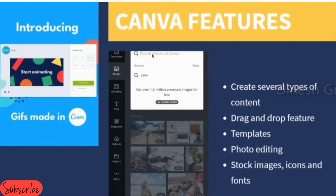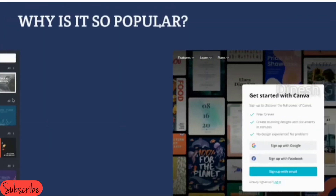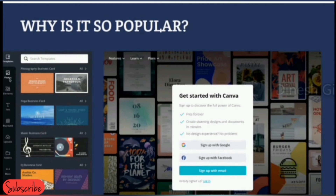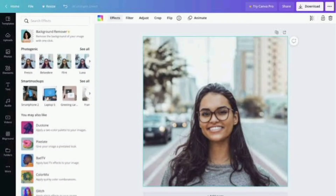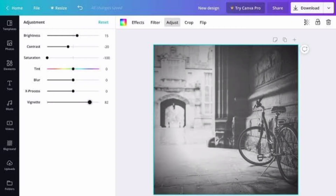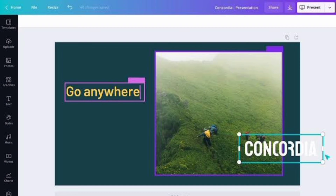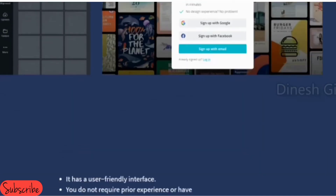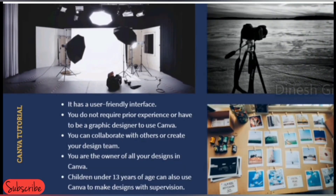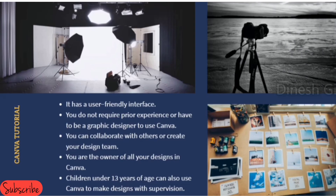Canva is so popular because it is a free platform — you do not need to spend on expensive tools to create a professional design. It is helpful for small businesses and startups for producing engaging content consistently, and it takes less than 5 minutes to create a high-quality engaging design. You do not require prior experience or need to be a graphic designer to use Canva. You are the owner of all your designs — nobody can use them without your permission — and children under 13 can also use Canva to make designs with supervision.